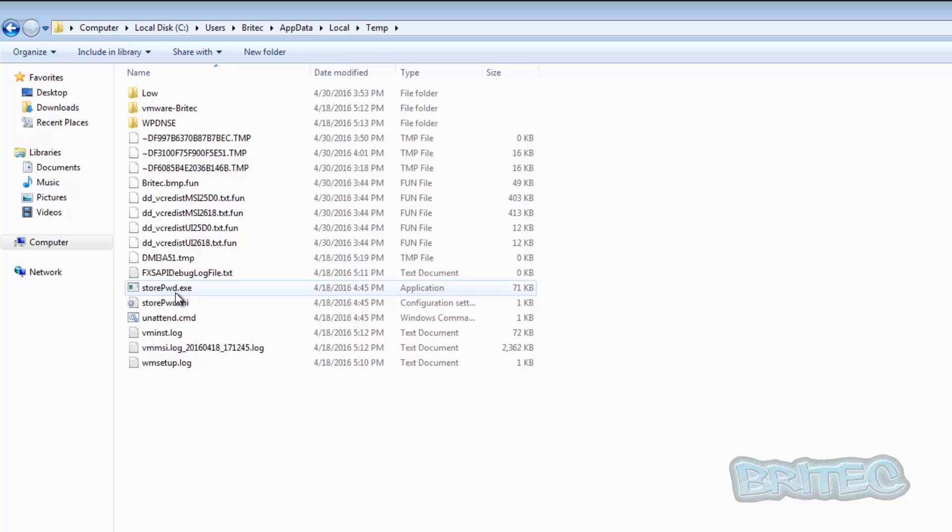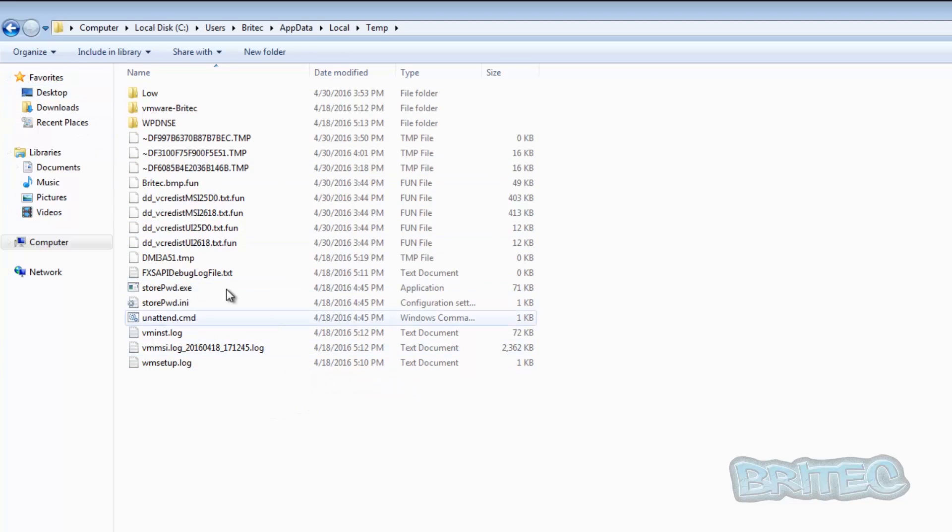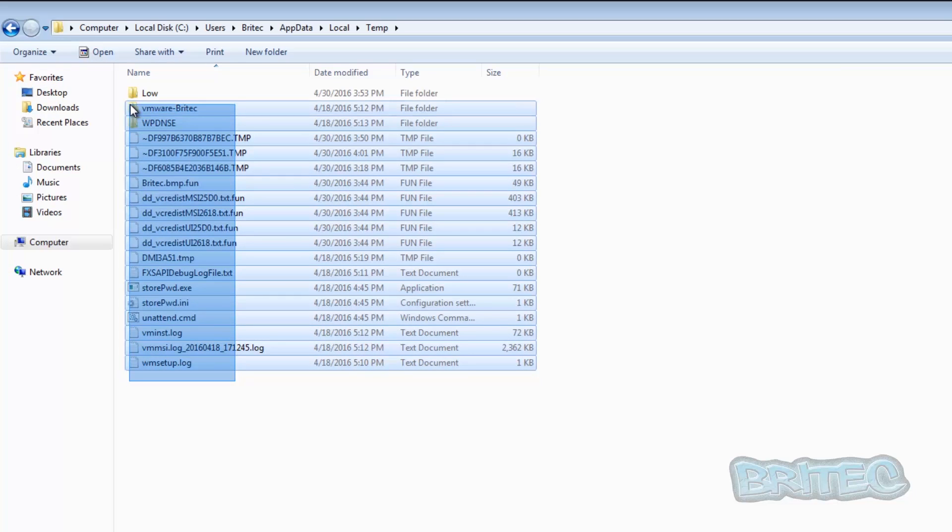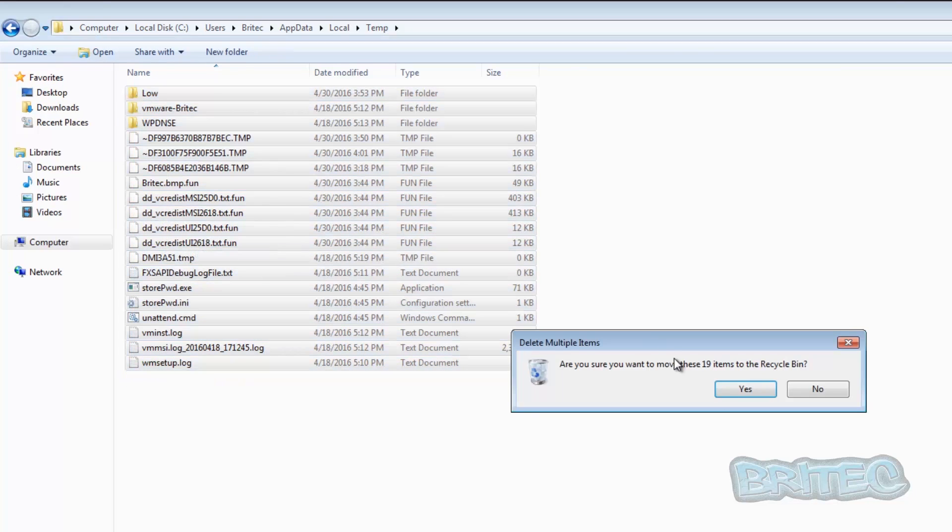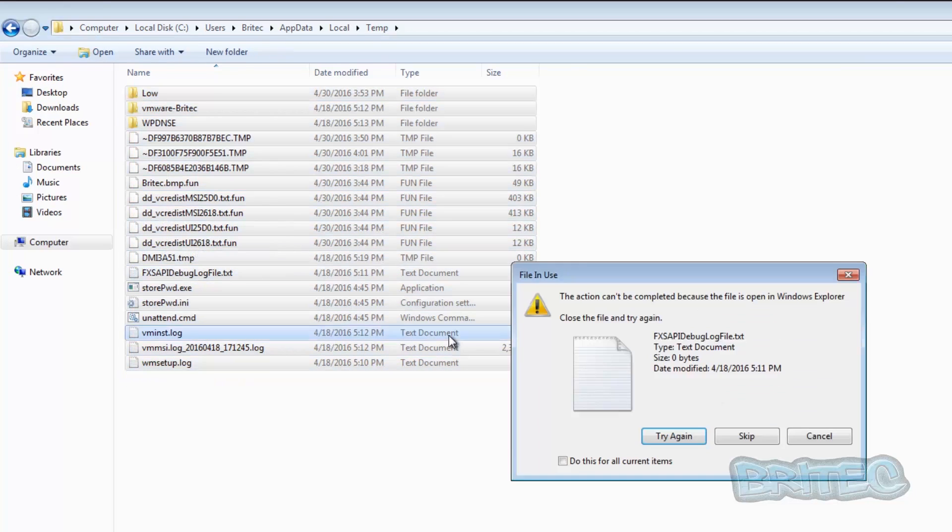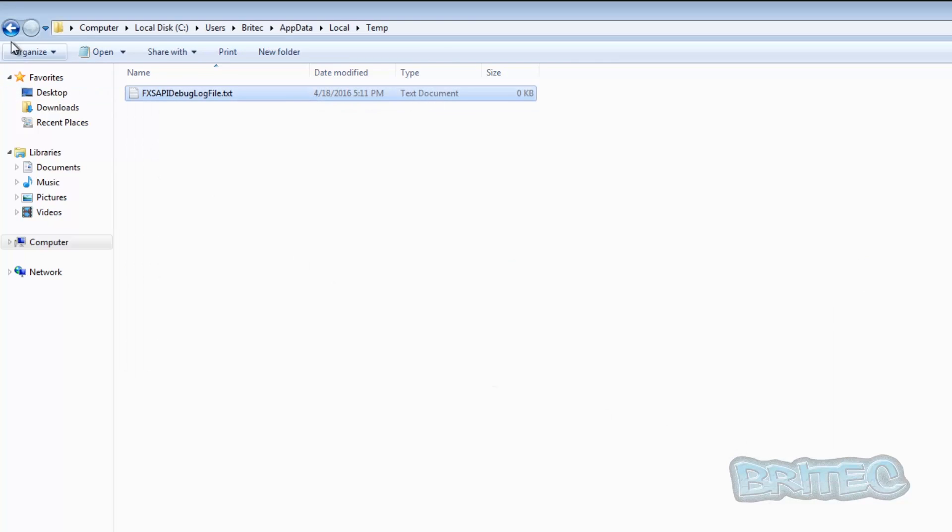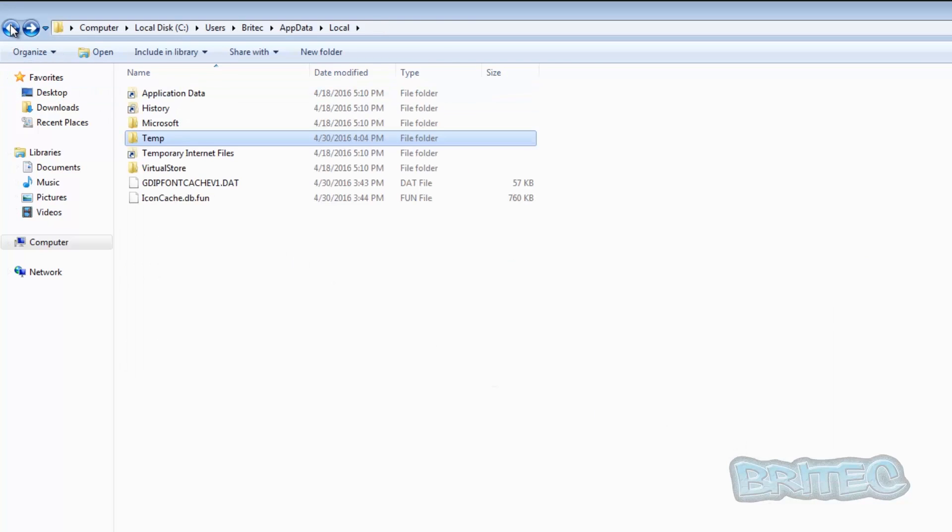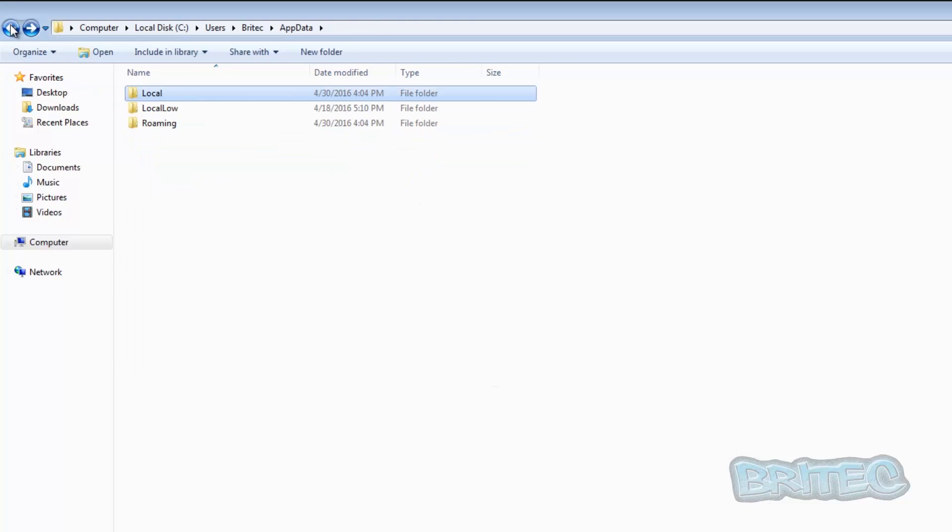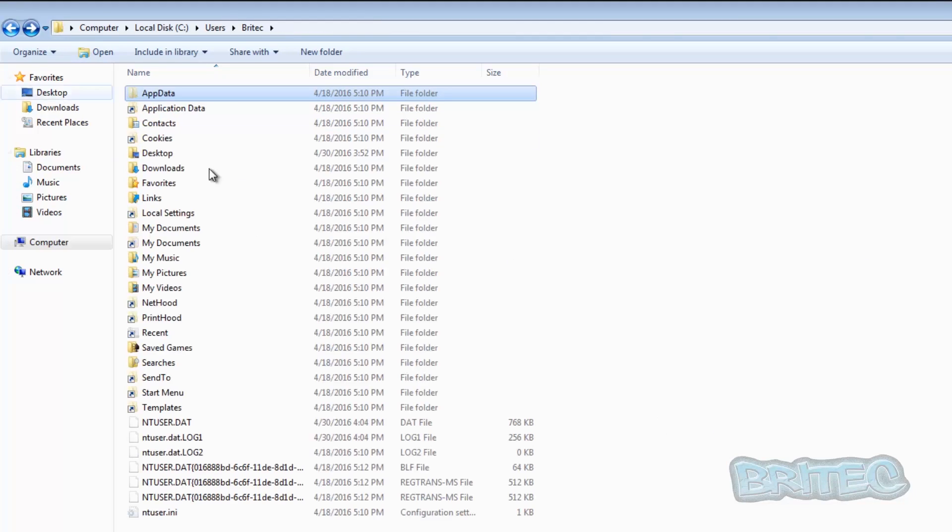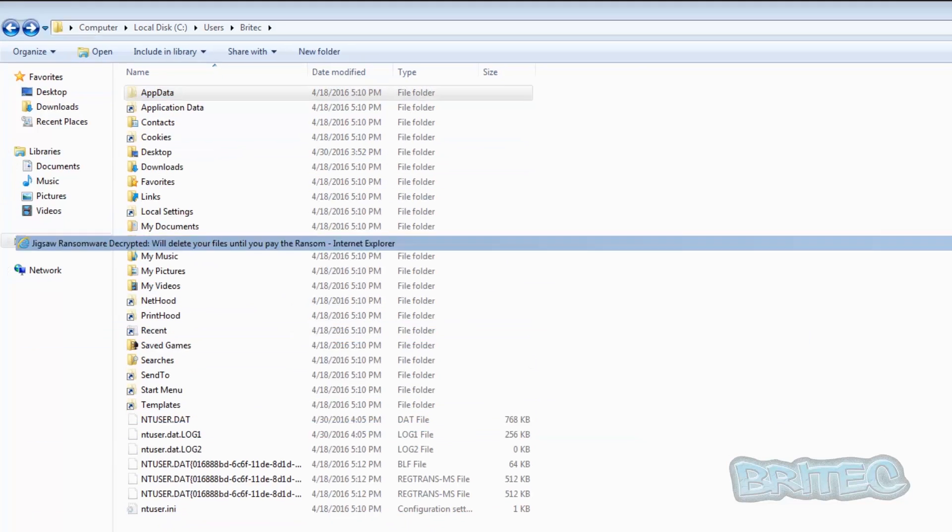And inside this Temp folder here you might have some stuff here, so we can always delete some stuff in here. So I'm just going to do this anyway, we can skip that one and come out of there.